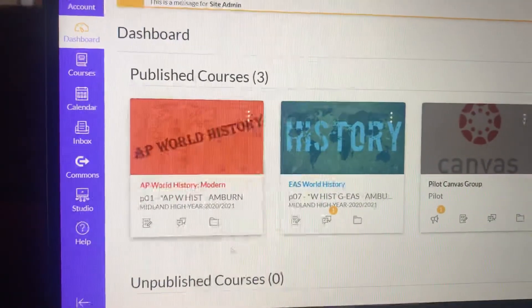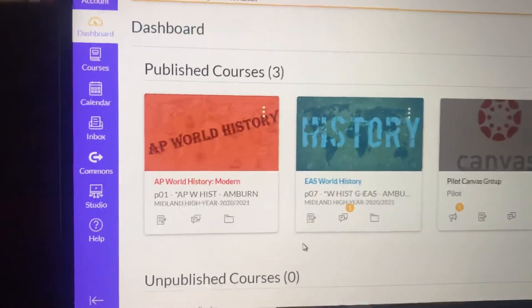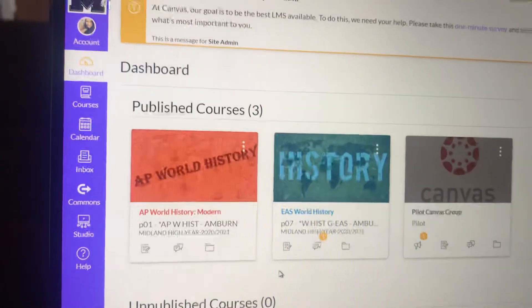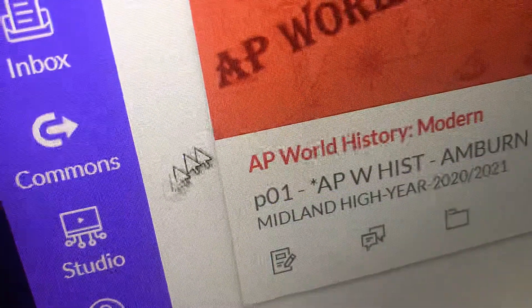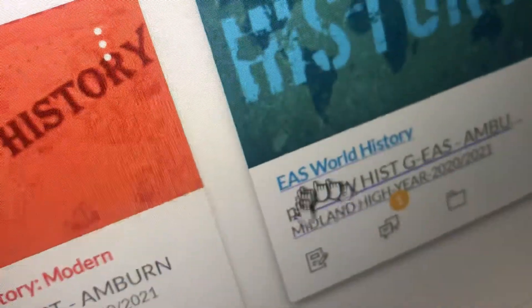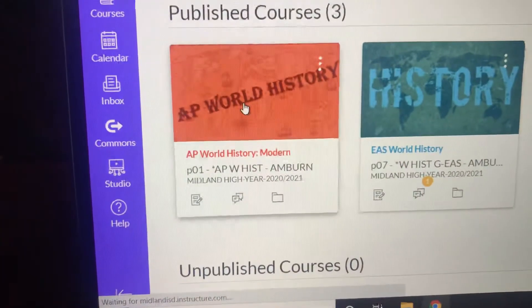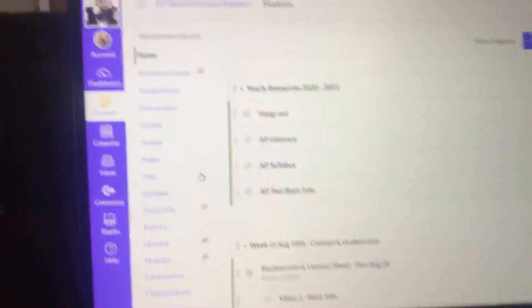So just go into your Canvas and click on whichever one you want — like this is my dashboard, your master class. I just did period one for AP and then whatever my first EAS was. Click on it and then it'll take you to your modules page.